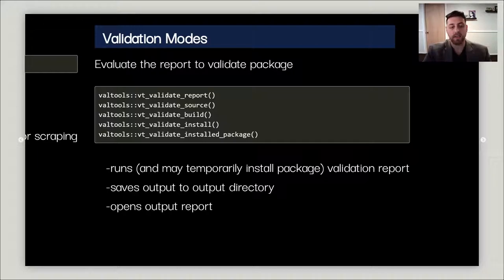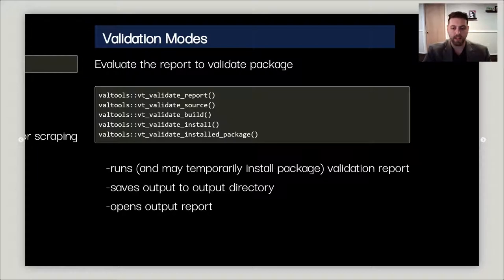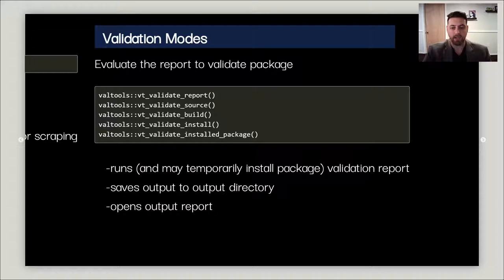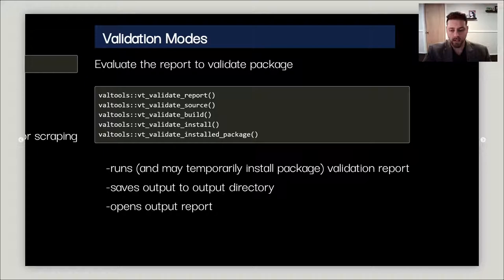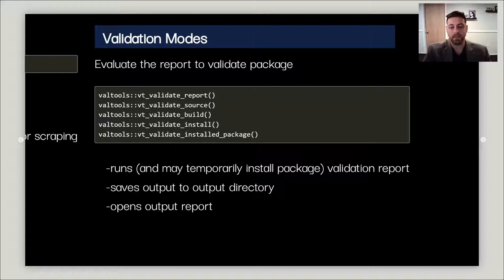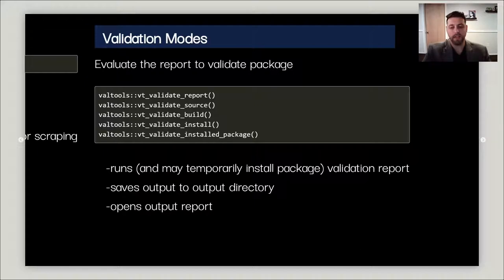vt_validate_install will temporarily install, prove that the validation report is able to be generated, and then fully install the package onto your system. Finally, there's vt_validate_install_package, which is if you've installed this package using the prior paradigms but the environment has changed, you can run this to simply re-execute the validation report to prove that the behavior has not changed. All of these will save the output report to an output directory and then open it for your viewing.